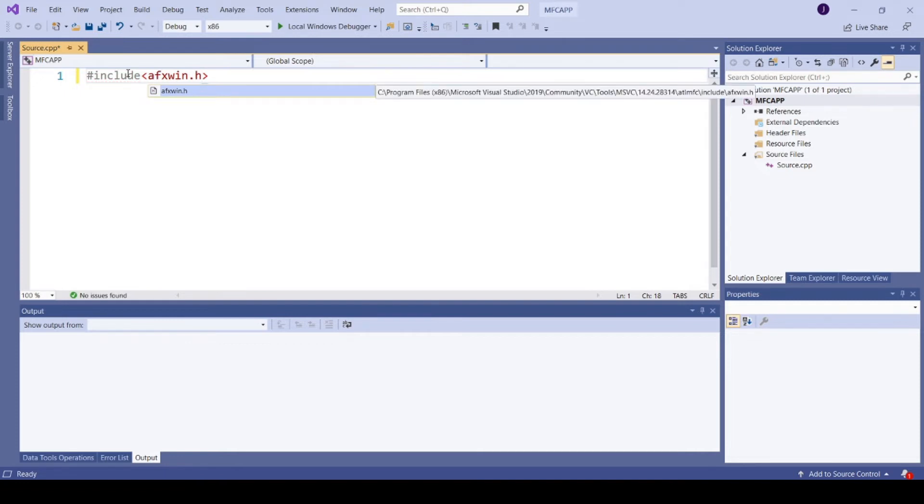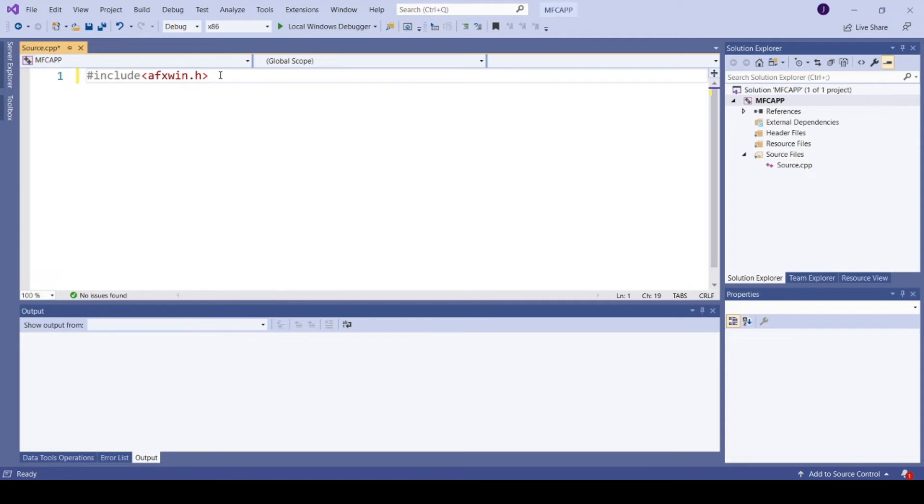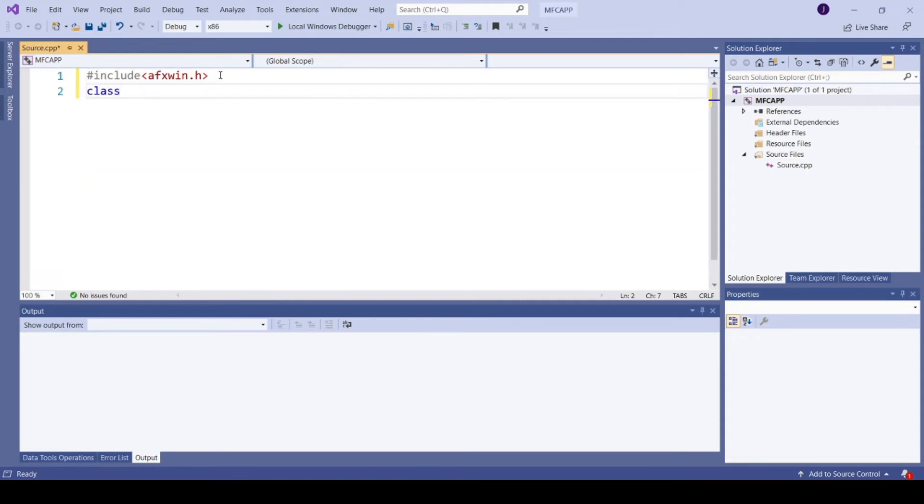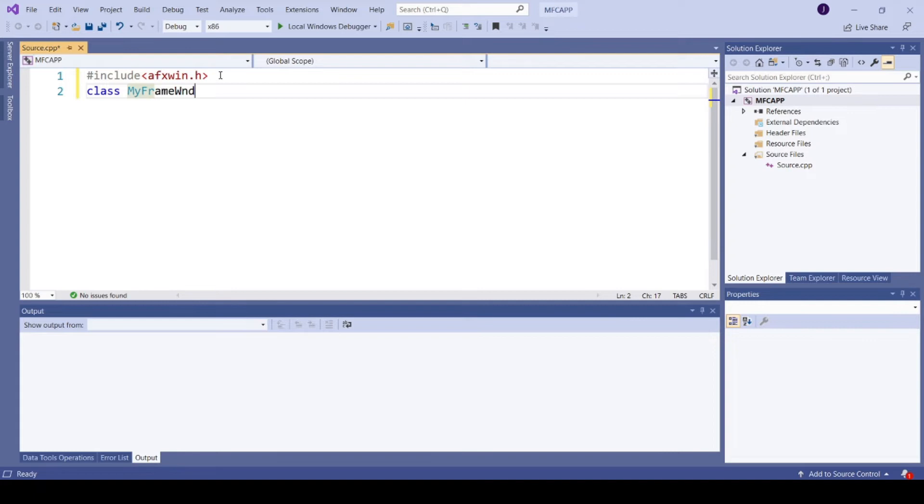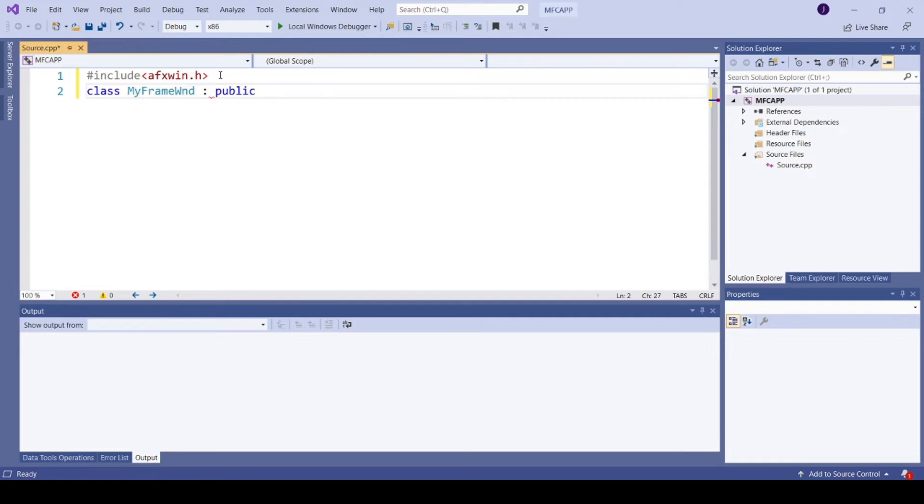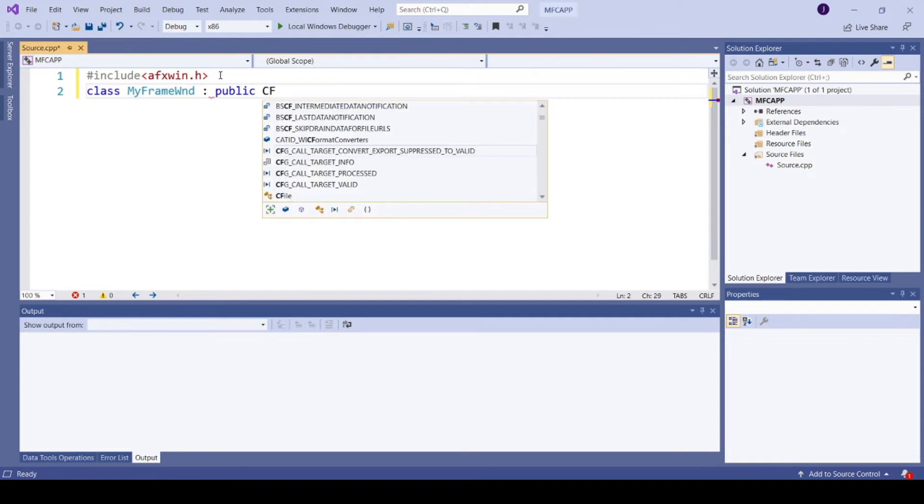And to create a frame window we need to derive a class from CFrameWnd. Class MyFrameWind, public CFrameWnd.